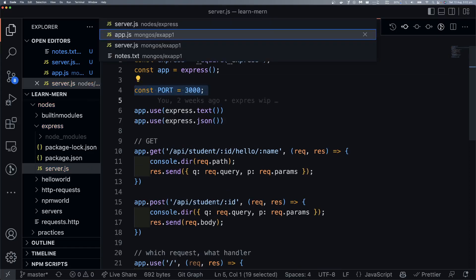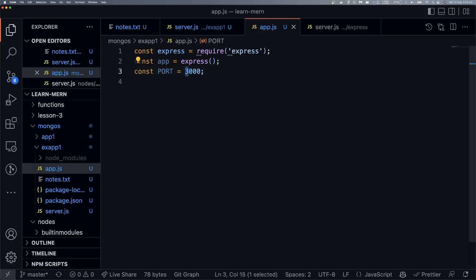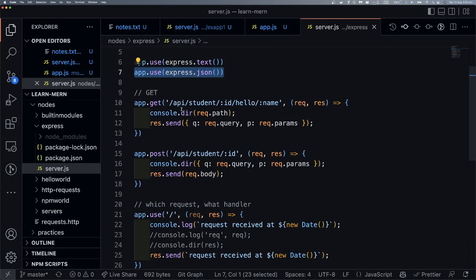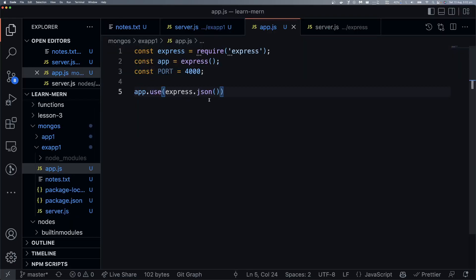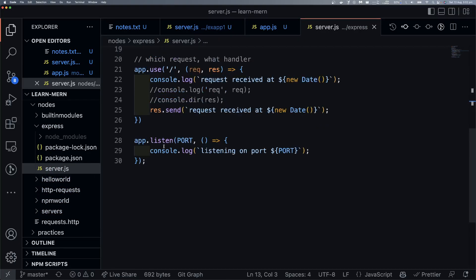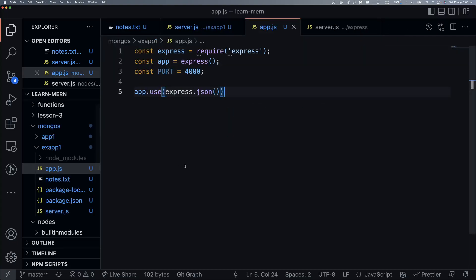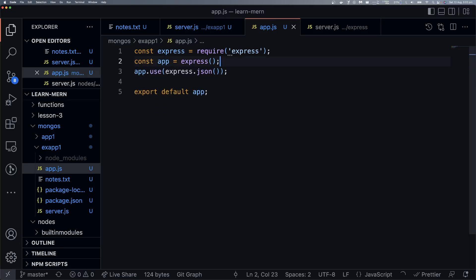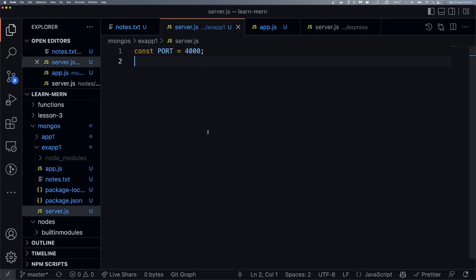So we also assign our port — port 4000. Then we need to parse JSON bodies, so we add the JSON body parser middleware. And last but not least, we connect to the database. We will also export the default app.